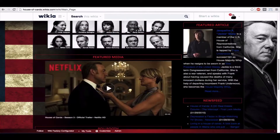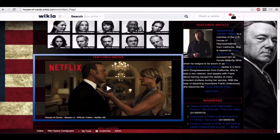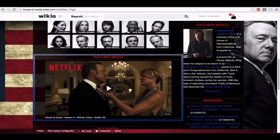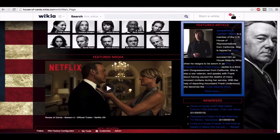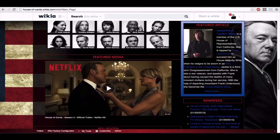Another good idea is to have a featured media or articles section in which a page can be highlighted by including a link to the page along with an image and a paragraph or two from the page. The featured article can be either an example of a well-designed, fleshed-out page or simply a page of particular interest to the community. If you display a featured article, it's also a good idea to periodically change the page being highlighted, such as bi-weekly or monthly.